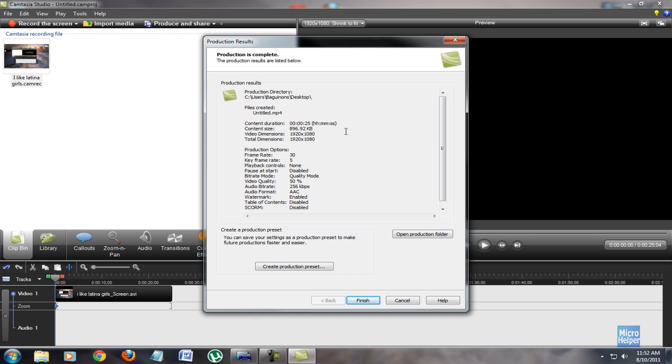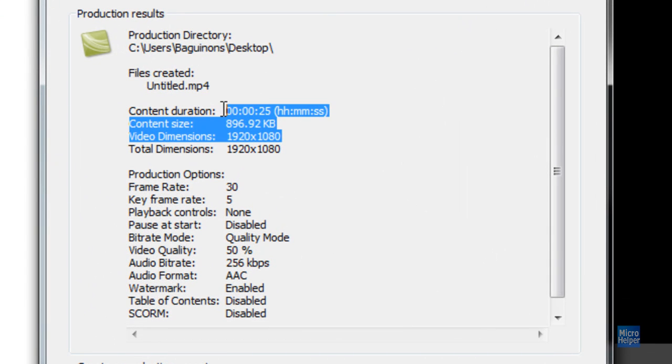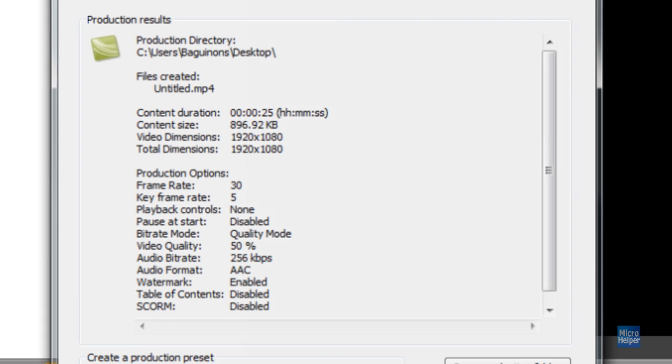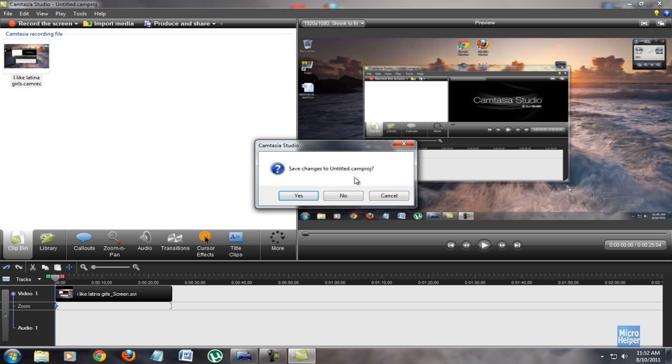After it's done rendering, if you chose that option to show product results, here is the information. Just click on finish. I'm going to close Camtasia Studio and I'm just going to close it.